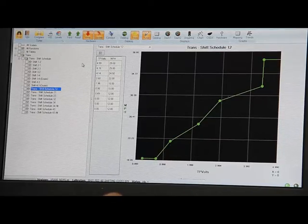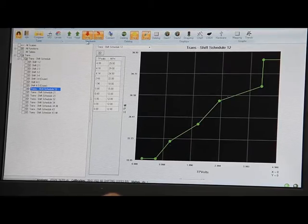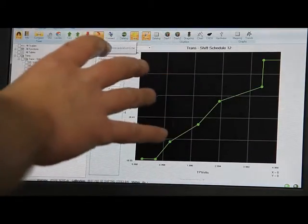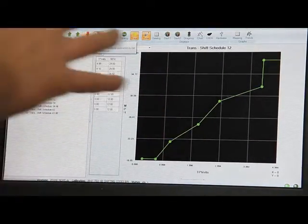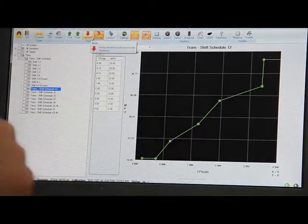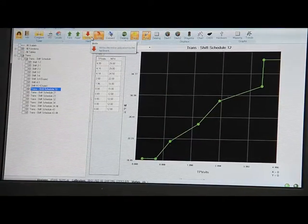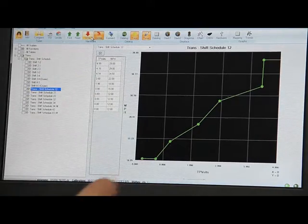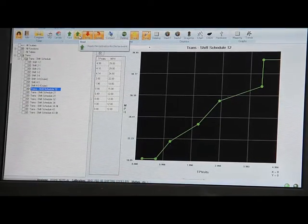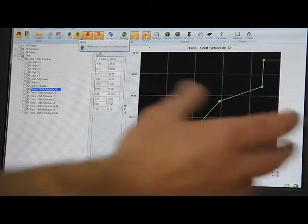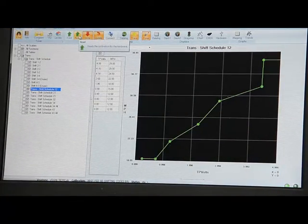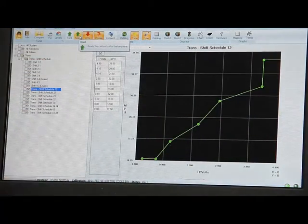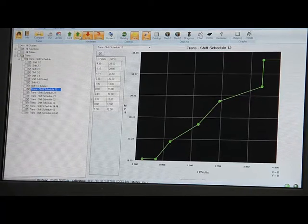If you get to the vehicle and you can't remember what tune you're in, or if for some reason the application crashes and you need to get it back, very simple. You just pick on read here. It will read the tune out of the Quarter Horse and make it active on the screen, then you can save it and then start your changing all over again.